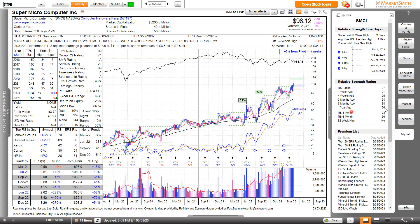We also have rolling periods — showing what the RS Rating has been over the last three months and six months — compared to the full 52-week view.